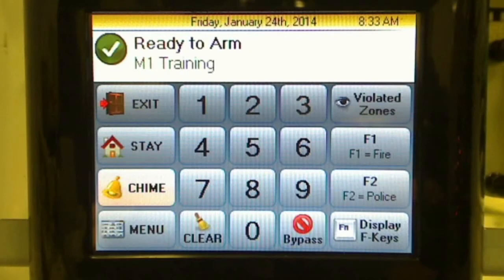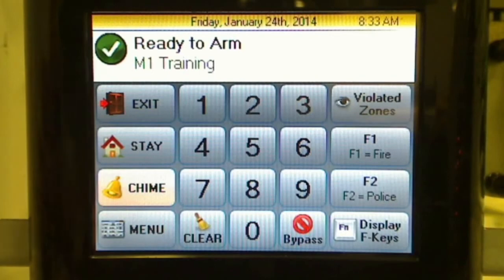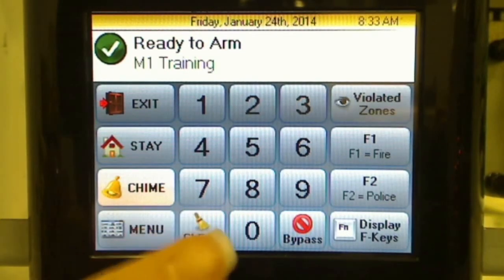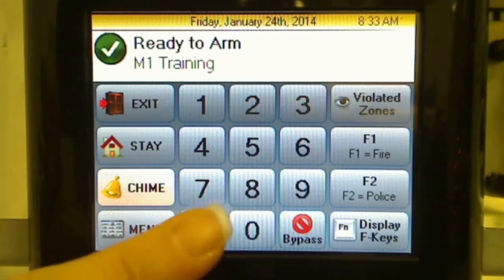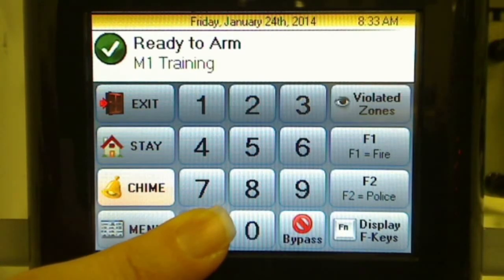This video will demonstrate how to set the address of an M1KP NAV Navigator Touchscreen keypad. Start by pressing and holding the clear button. You will need to hold this button for approximately 10-15 seconds.